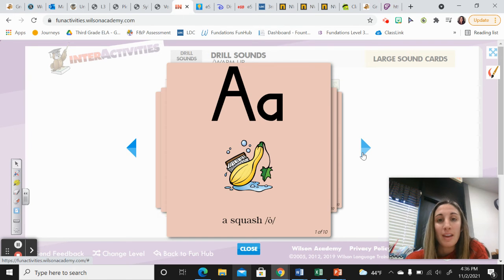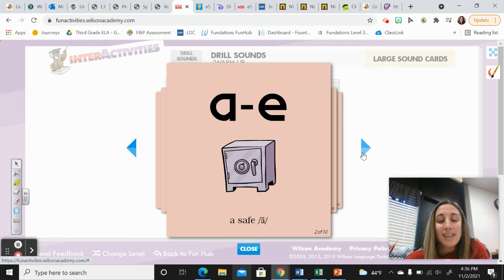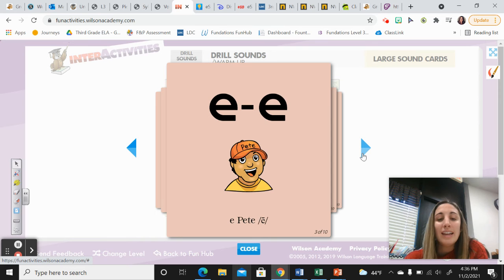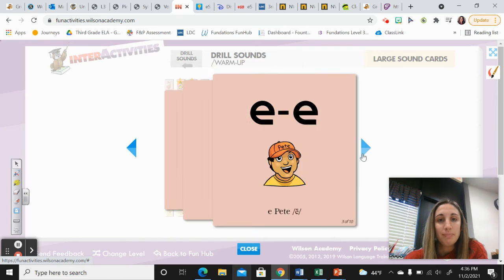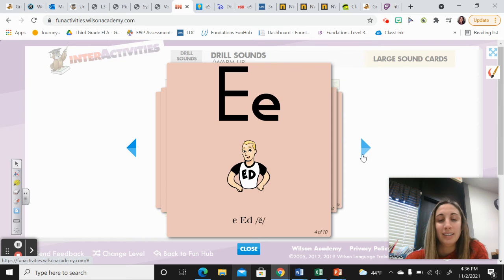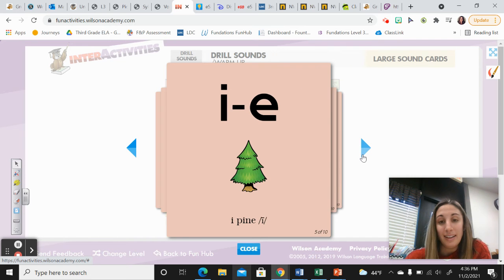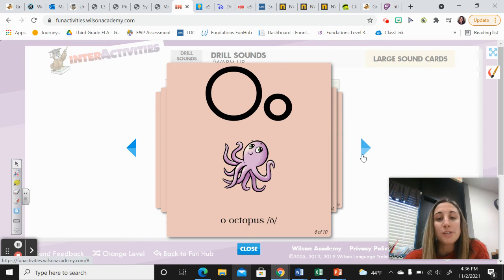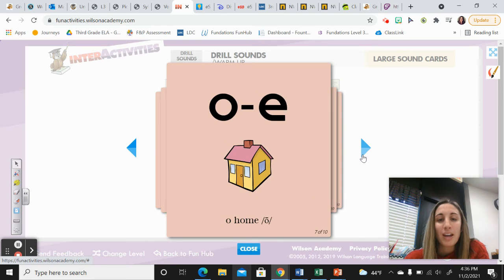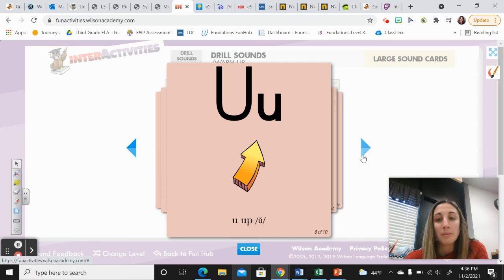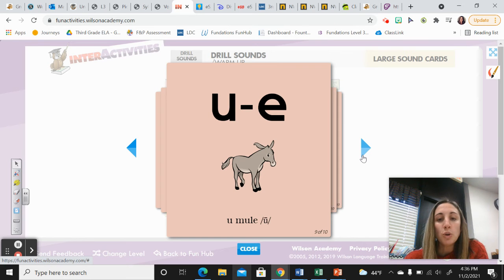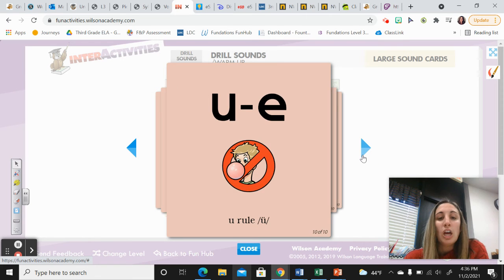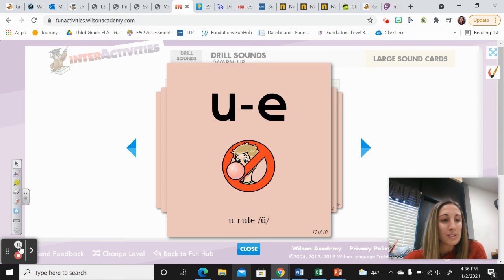A-wash-aw. A-squash-aw. A-safe-ay. E-peat-ee. E-ed-eh. I-pine-eye. O-octopus-aw. O-home-o. U-up-uh. U-mule-u. U-rule-u. Very good. We reviewed all of the long and short vowel sounds.